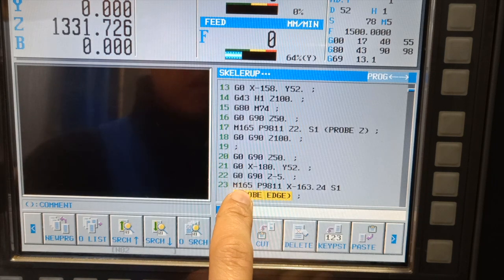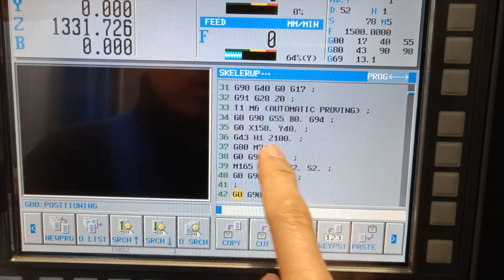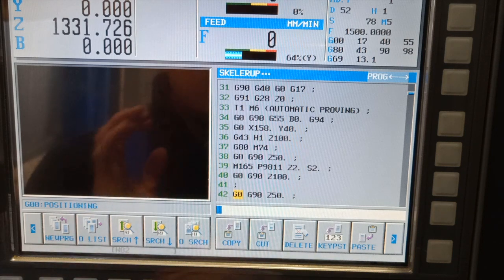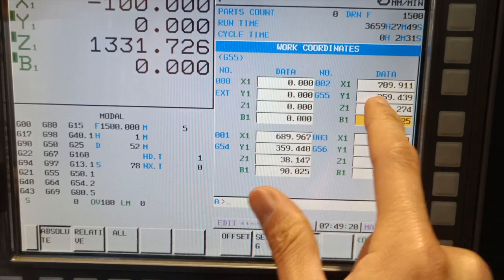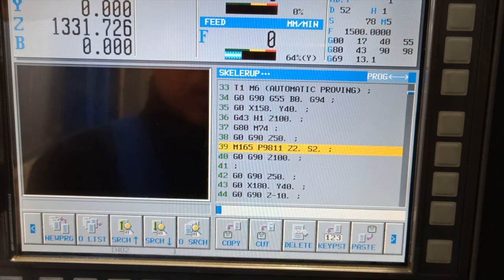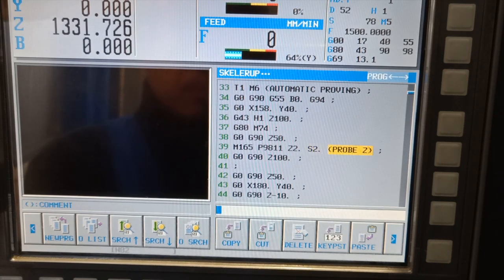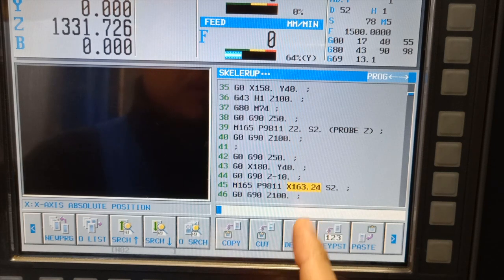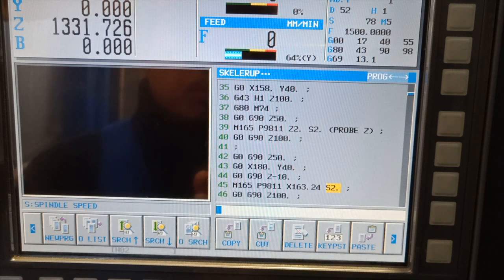They are actually the same command — M1659811 for X, Y, and Z for the edge. This other program is for my G55, which is on the other side of the part. The value after probing is going to be stored at G55. On G55, I'm going to probe on the positive side of the part, and after probing the value is going to shift to minus 163.24 to get the center.